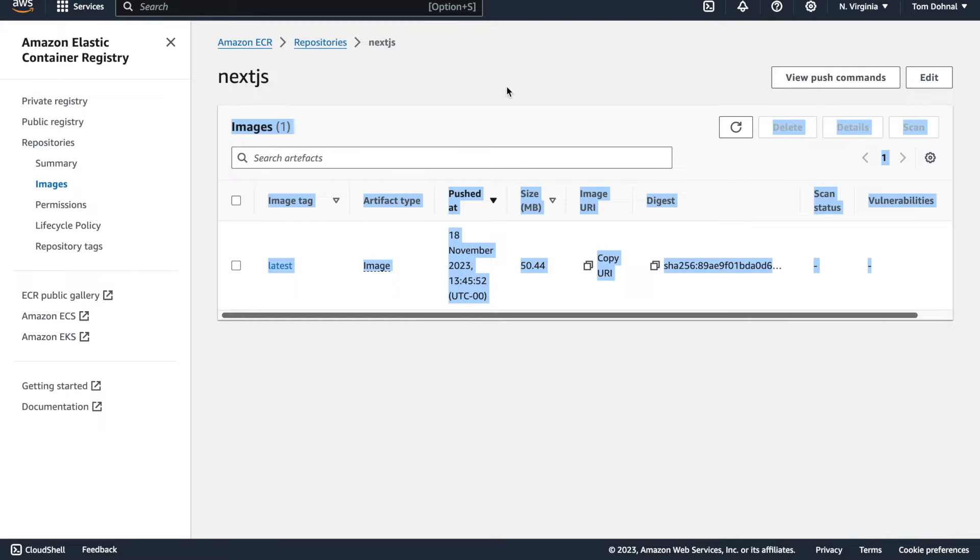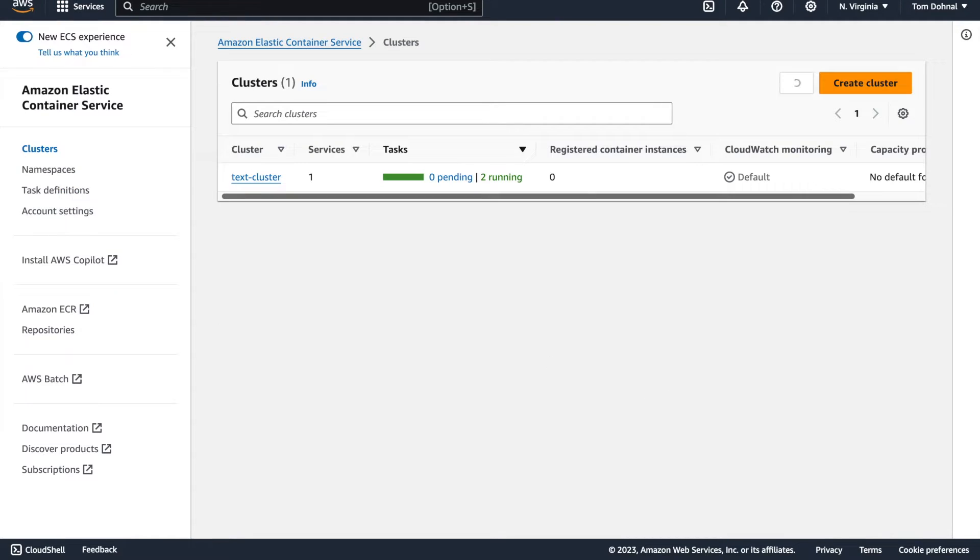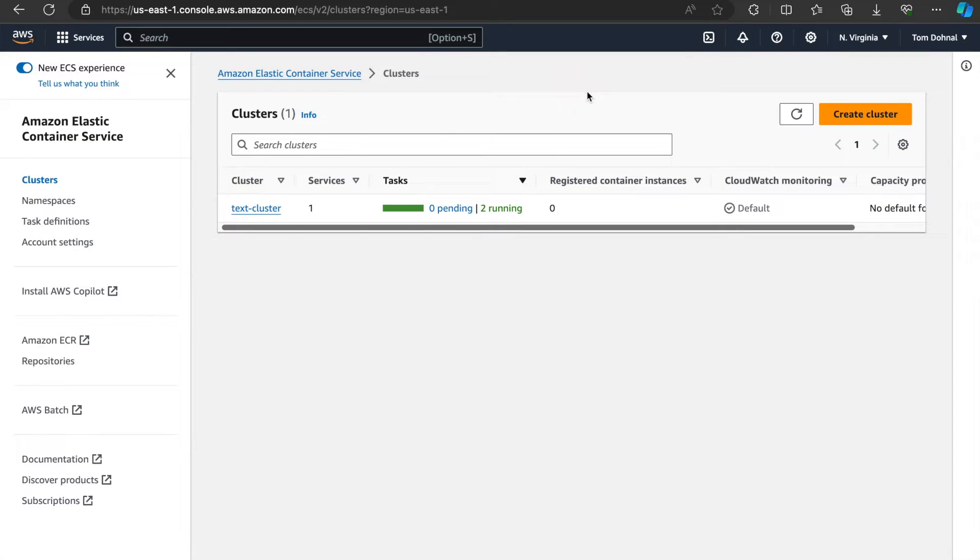So the next step is to actually create a cluster and run this image. All right, so because AWS is a tiny bit complicated, there's a few more steps that we need to take. Bear in mind that this complexity just boils down to AWS itself.